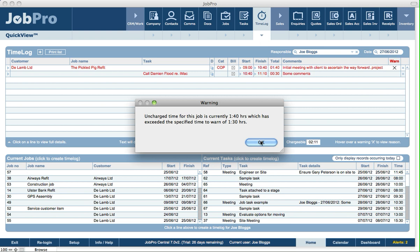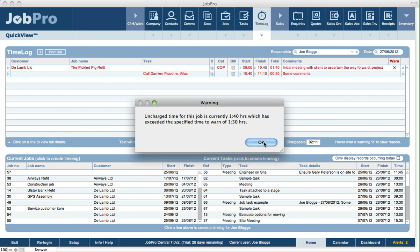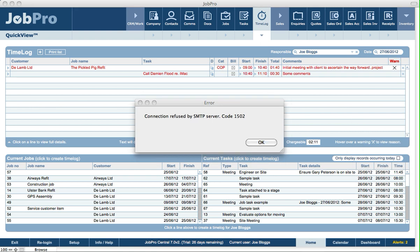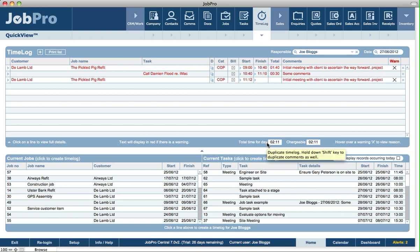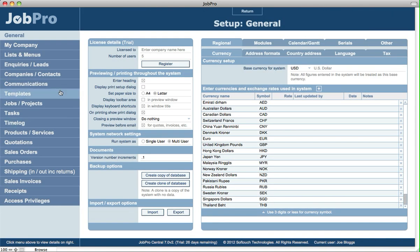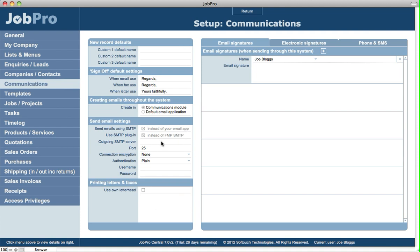We're also getting another warning in relation to this specific job. An interesting error that's come up on screen is that the system is trying to send an email message or a warning to a specific user. But because we're just using a demo version here, we haven't set up the SMTP settings properly. To do that, we'd need to go into Setup and under Communications, set up your SMTP settings in here.